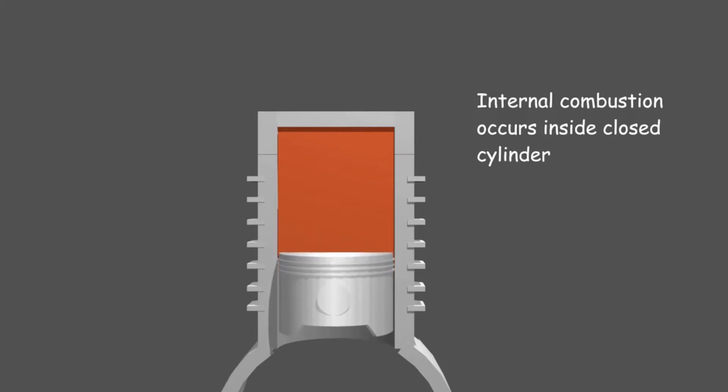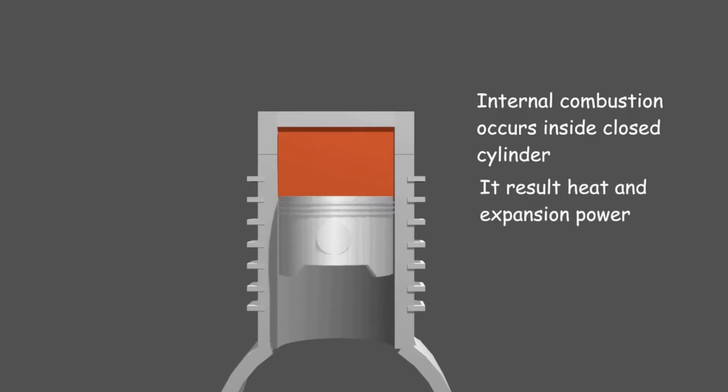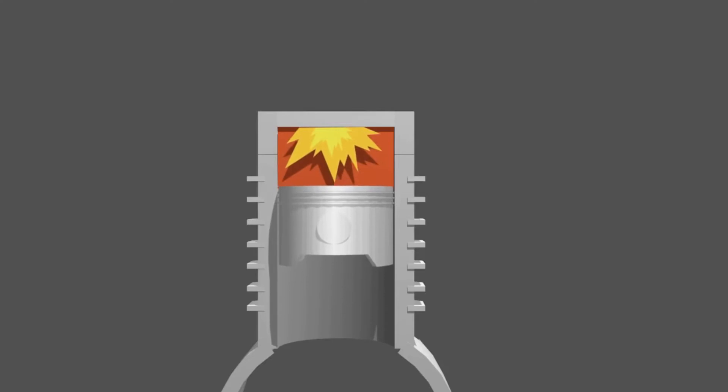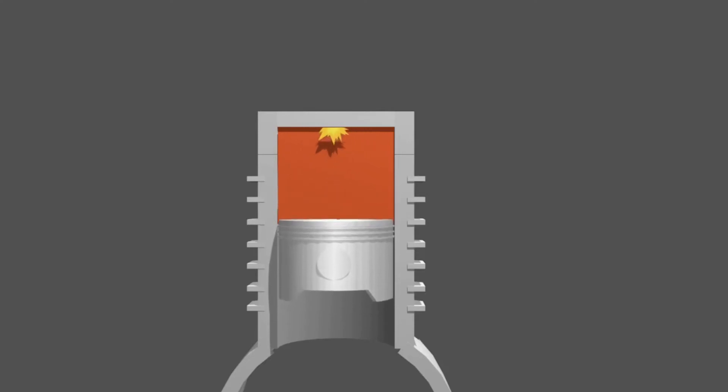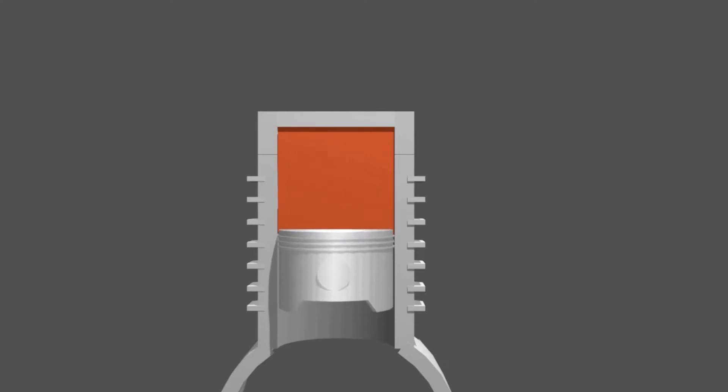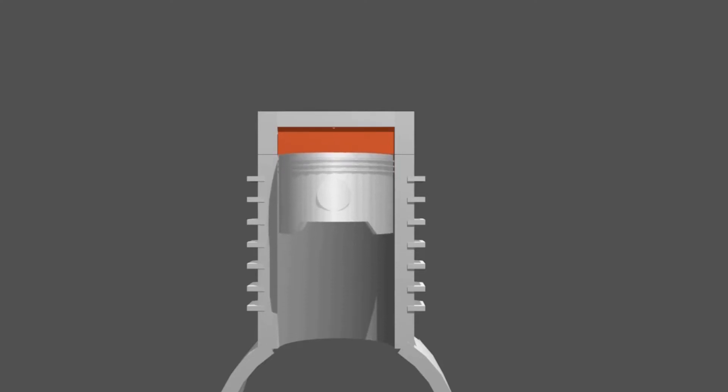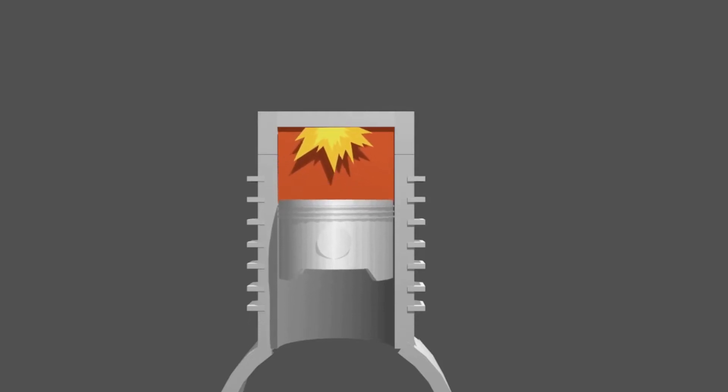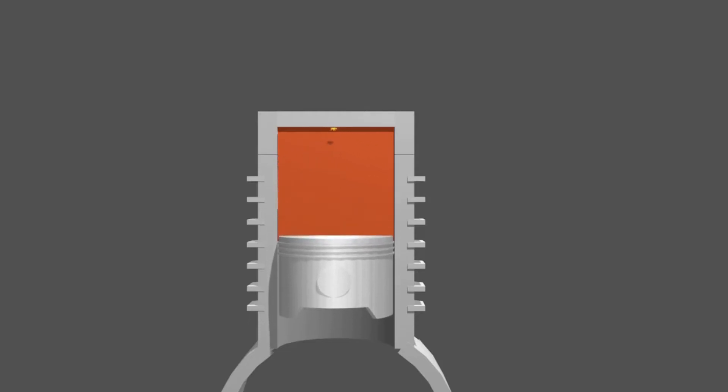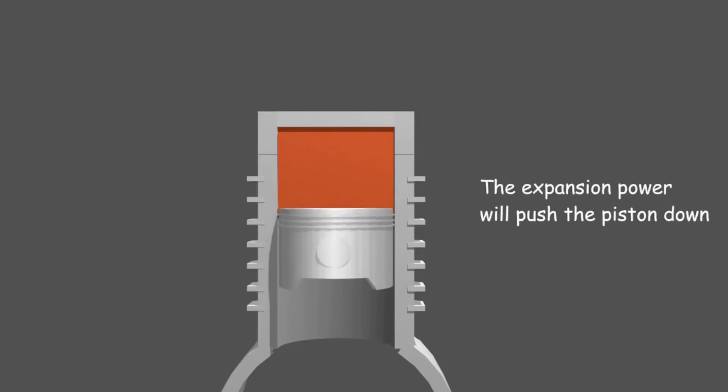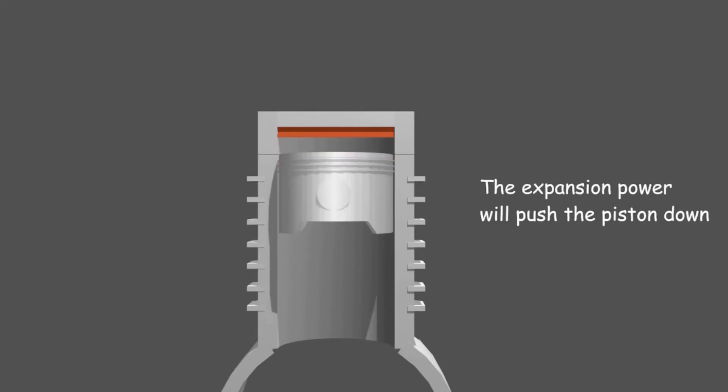The result of combustion is heat and expansion energy. Expansion energy has the power to push. What if there is a piston in a closed cylinder? Of course, when the combustion occurs, the expansion power will push the piston down.